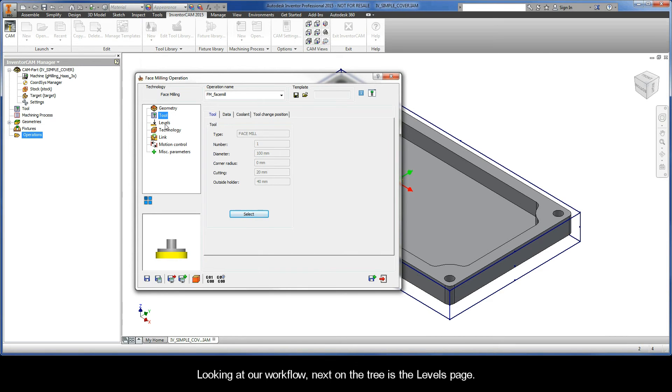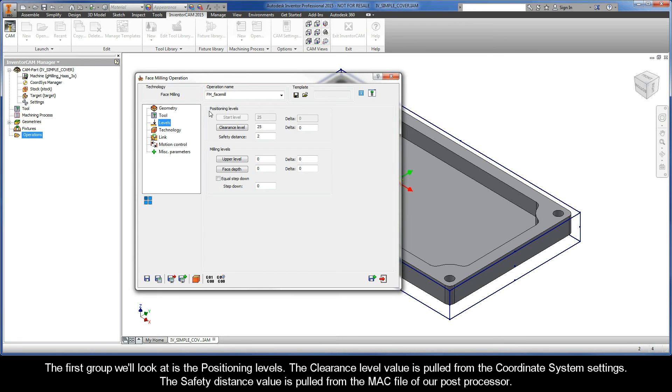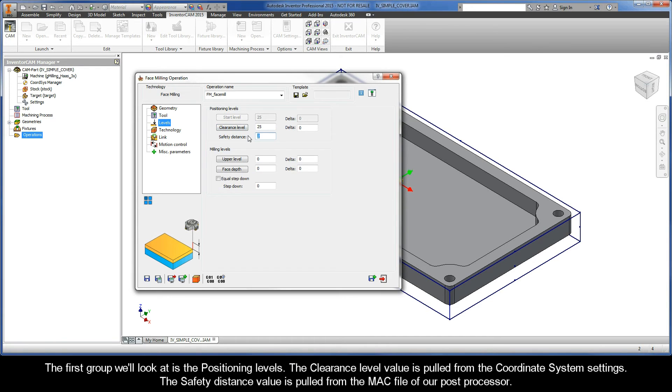So looking at our workflow, next on the tree is the levels page. The first group we'll look at is the positioning levels. The clearance level value is pulled from the coordinate system settings. The safety distance value is pulled from the MAC file of our post processor.